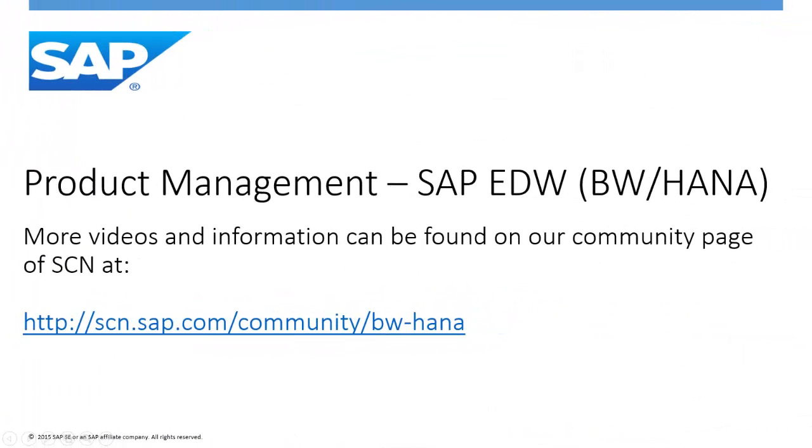Thank you for viewing this video. For more articles, videos and information, please visit the EDW Product Management Community page.